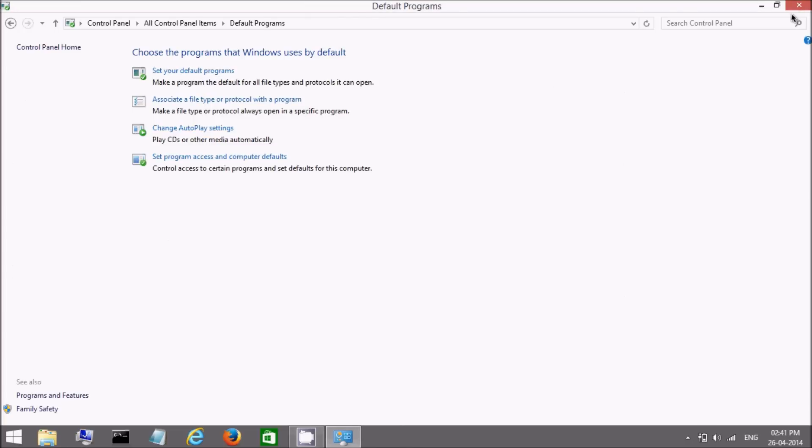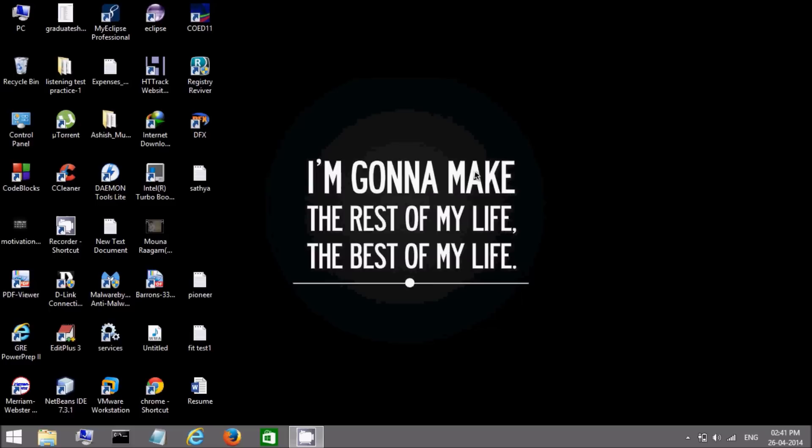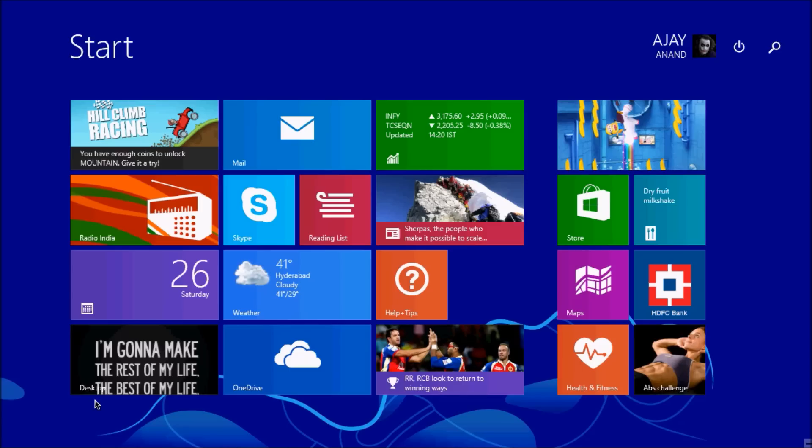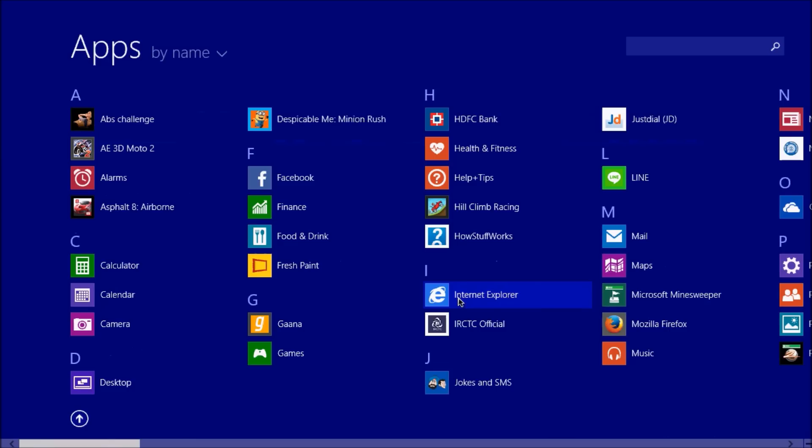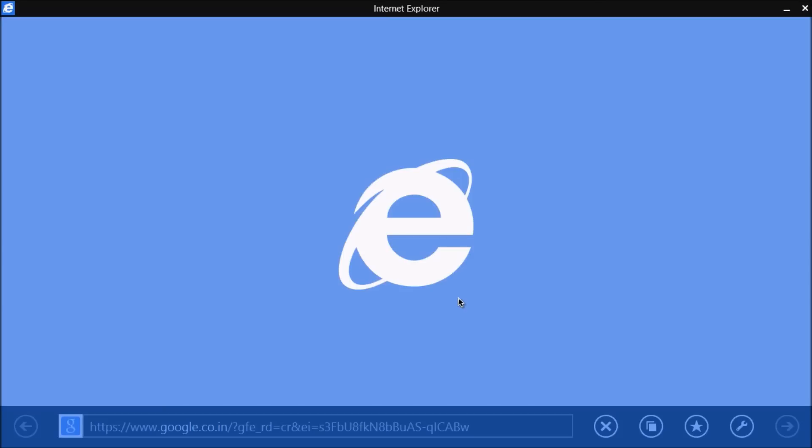And this solves the problem. Now go to start screen again. And click on Internet Explorer. Now this will open in Metro UI.